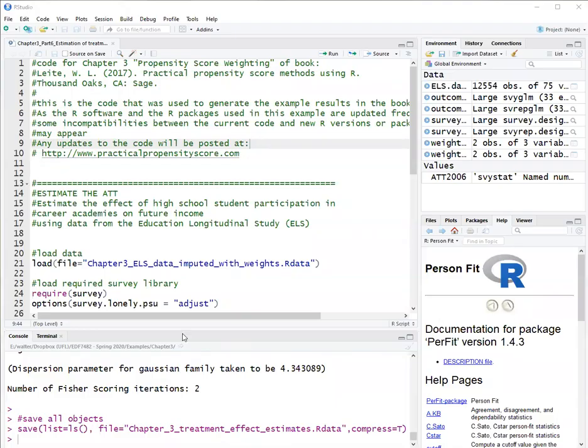Hello, this is Walter Leitchi and in this video I will show you how to estimate a treatment effect using propensity score weights with R. This video corresponds to chapter 3 of my book Propensity Score Methods Using R and is part 6 of the R code.